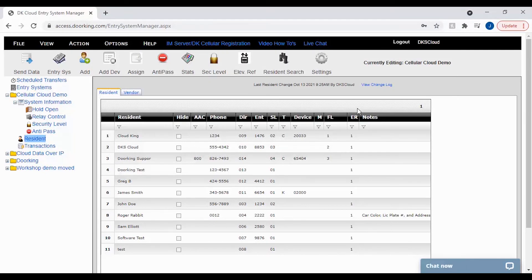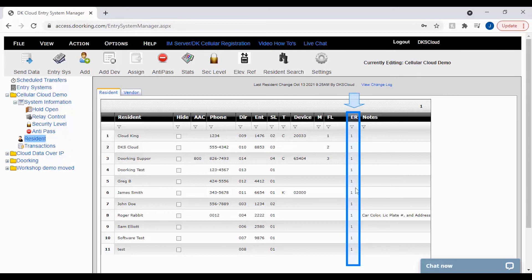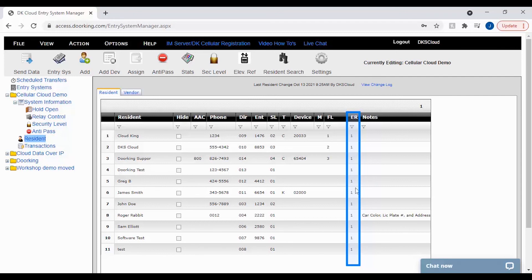The last column we will be looking at is the ER column. The elevator reference column deals with the visitor's access. The number here is defined in the elevator reference table and lets us know what elevator and how long the visitor will have to push the residence button in the elevator.